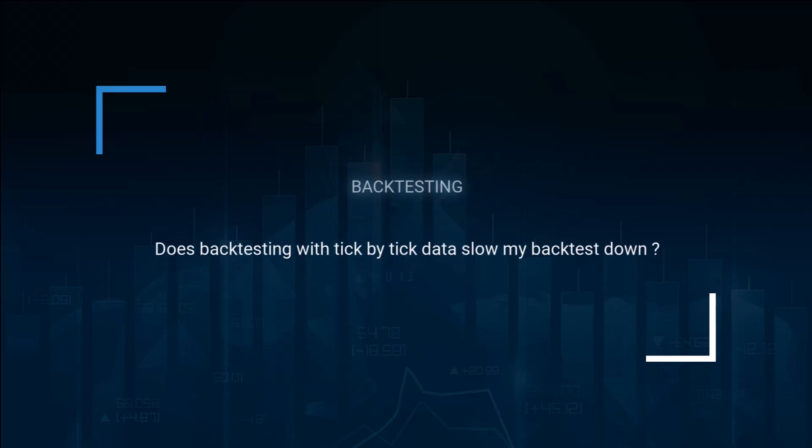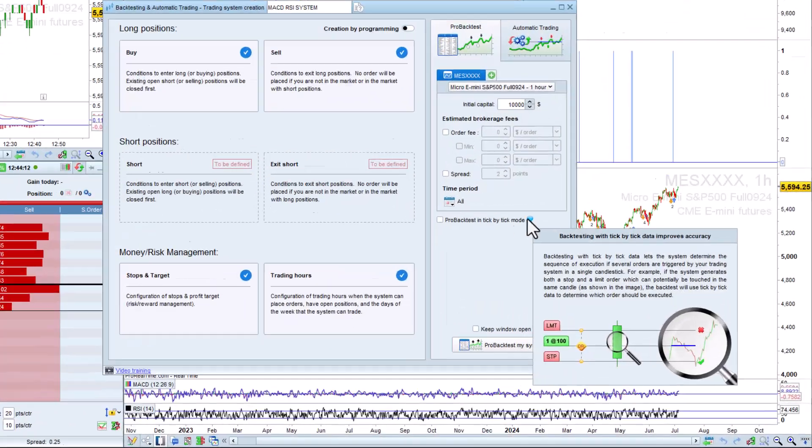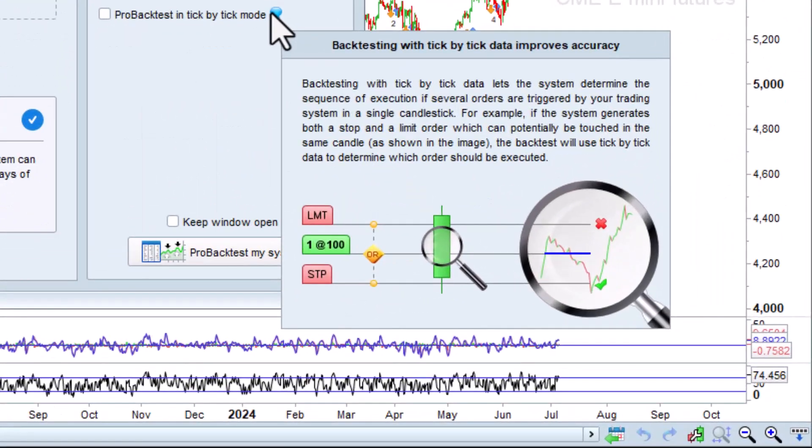Does backtesting with tick-by-tick data slow my backtest down? As shown in this image, when backtesting with tick-by-tick data, if the price of both a profit target and stop-loss order was touched in the same bar, ProRealTime will be able to identify which one was touched first and trigger the corresponding order and cancel the other one.